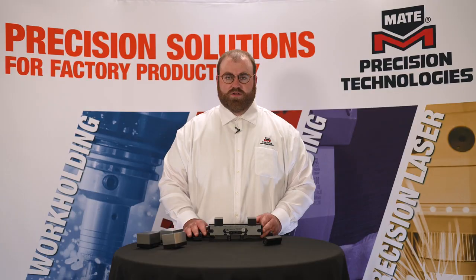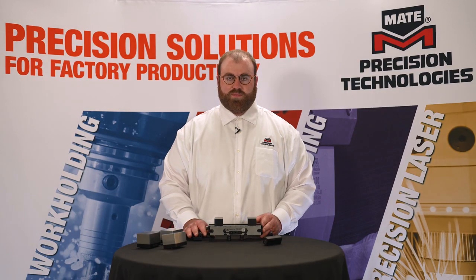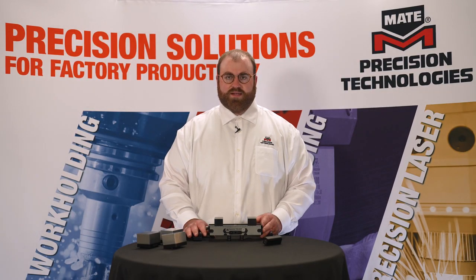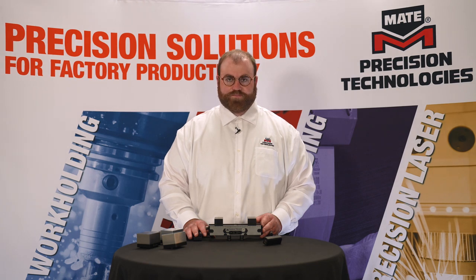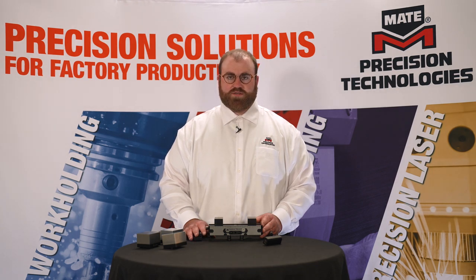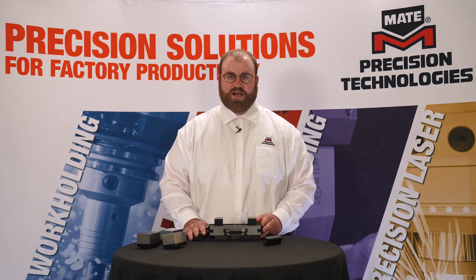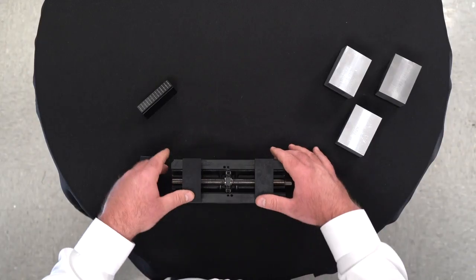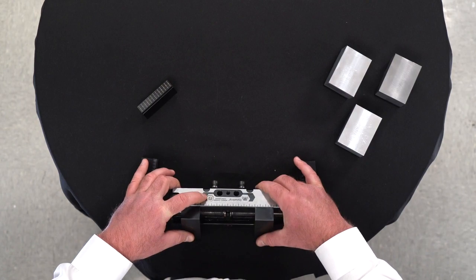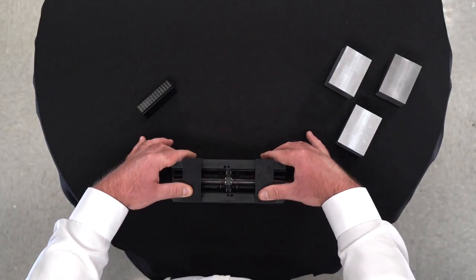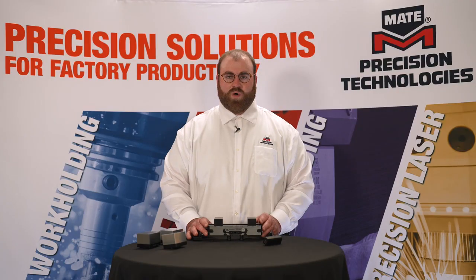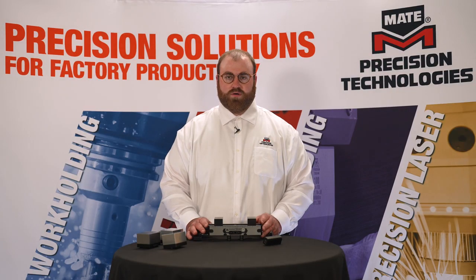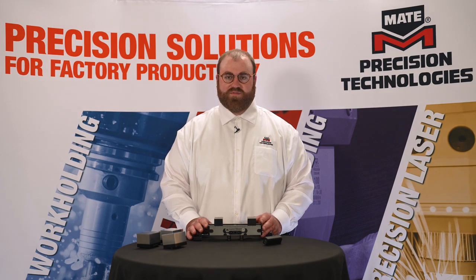This concludes our overview of the various jaw options available for the Mate Dyno Grip Vices. For additional details, please see our catalog by visiting mate.com or by scanning the QR code on any Dyno Grip Vice. Thank you for watching this Mate workholding tutorial. Don't forget to like and subscribe for more.